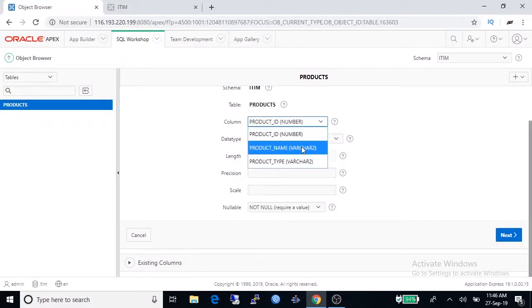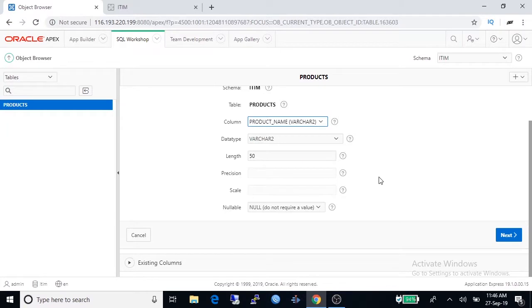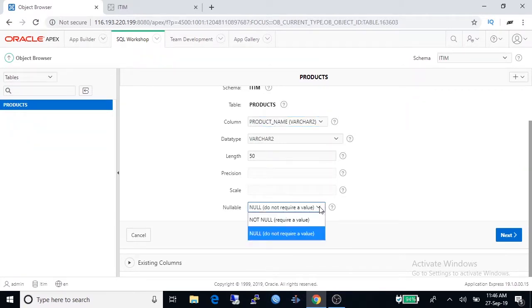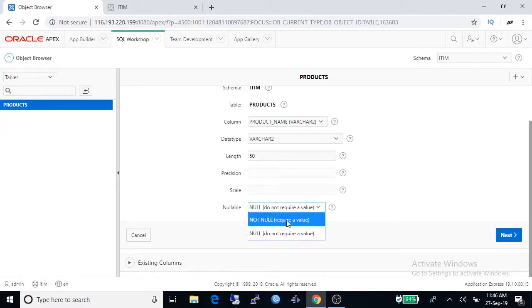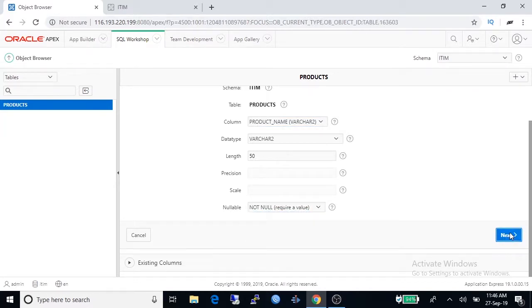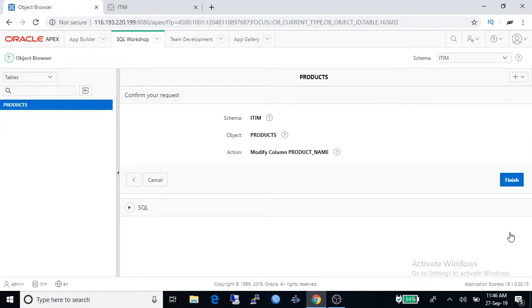To modify it go to modify column, select column name product name and select nullable not null, and go to next, finish.